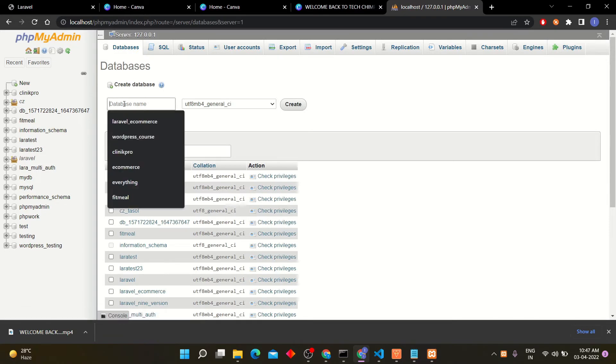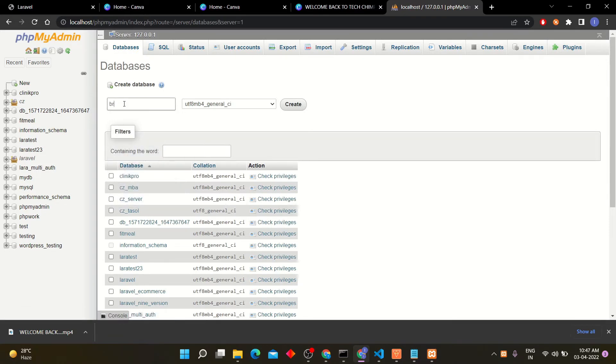I am creating breeze underscore example database. You can rename it according to your choice.